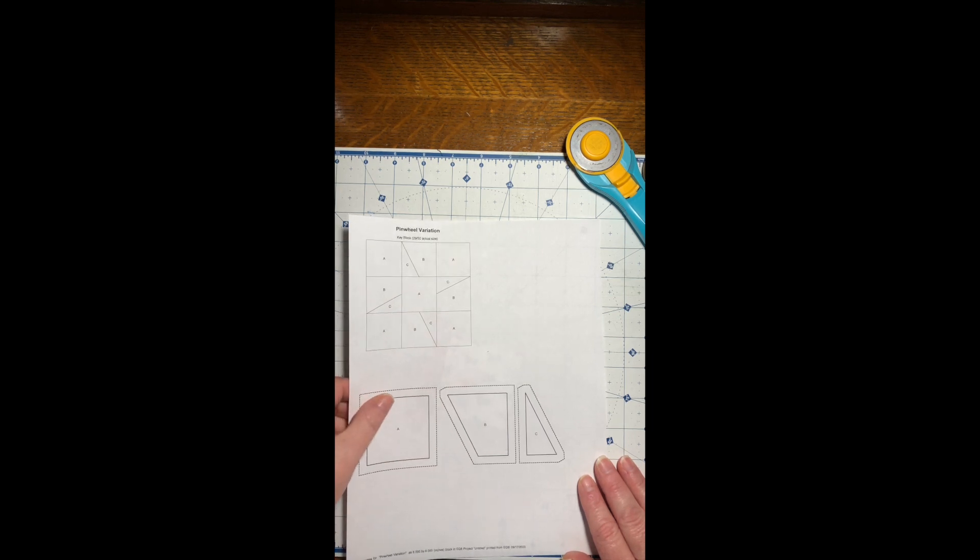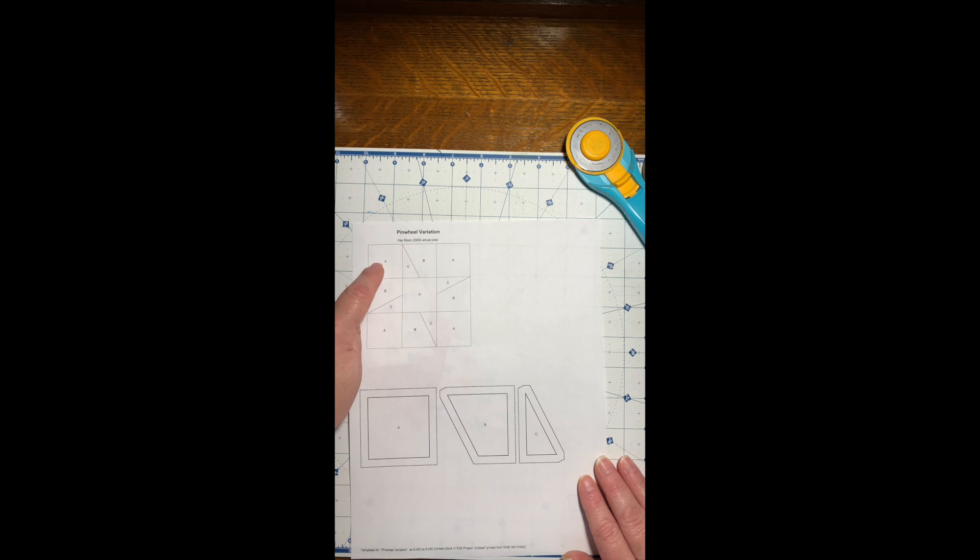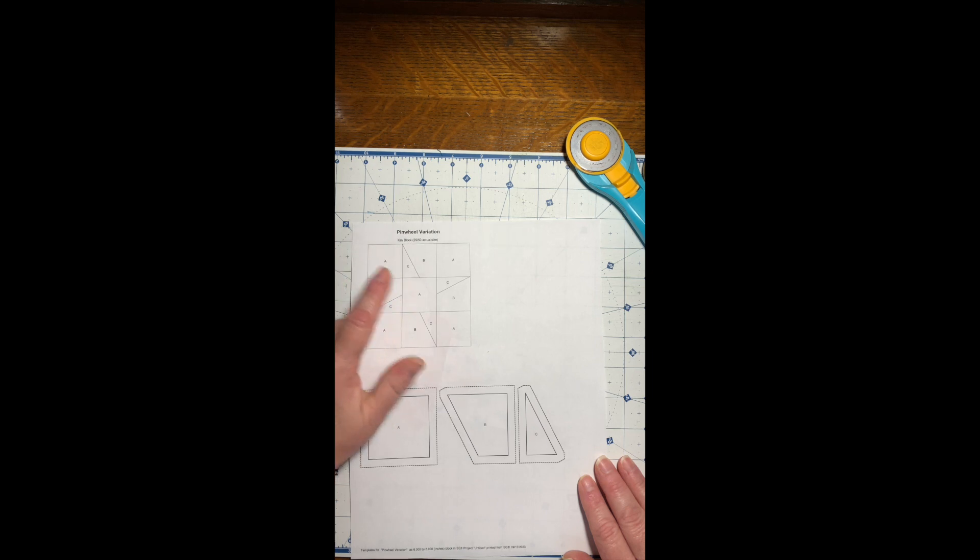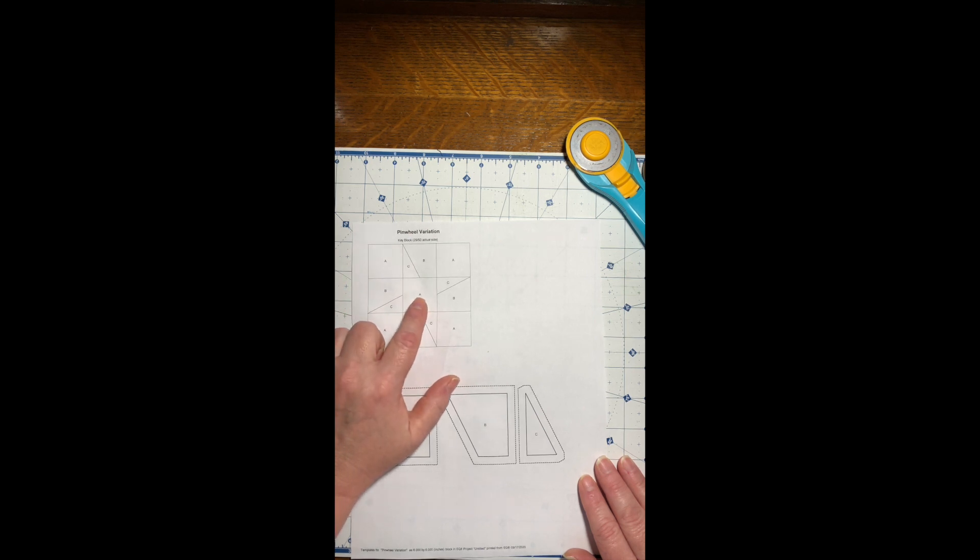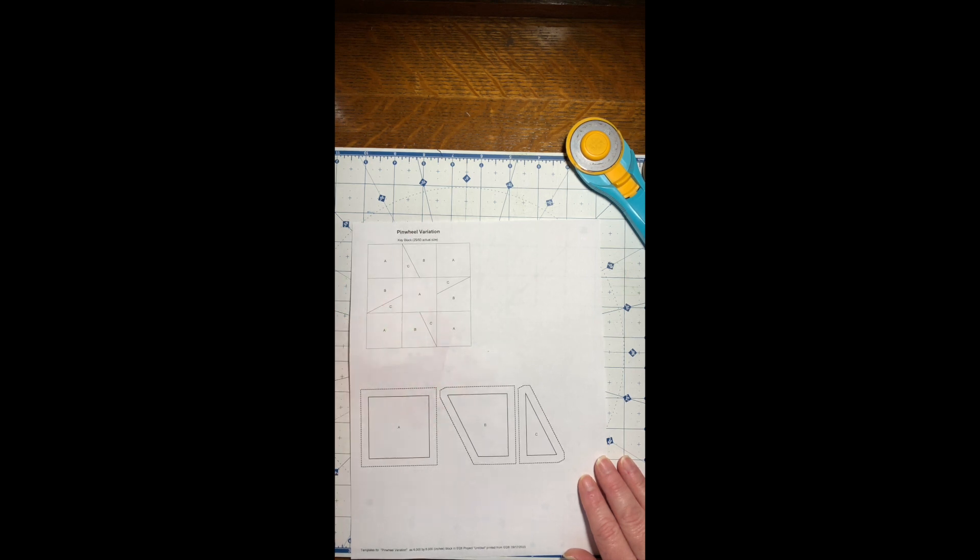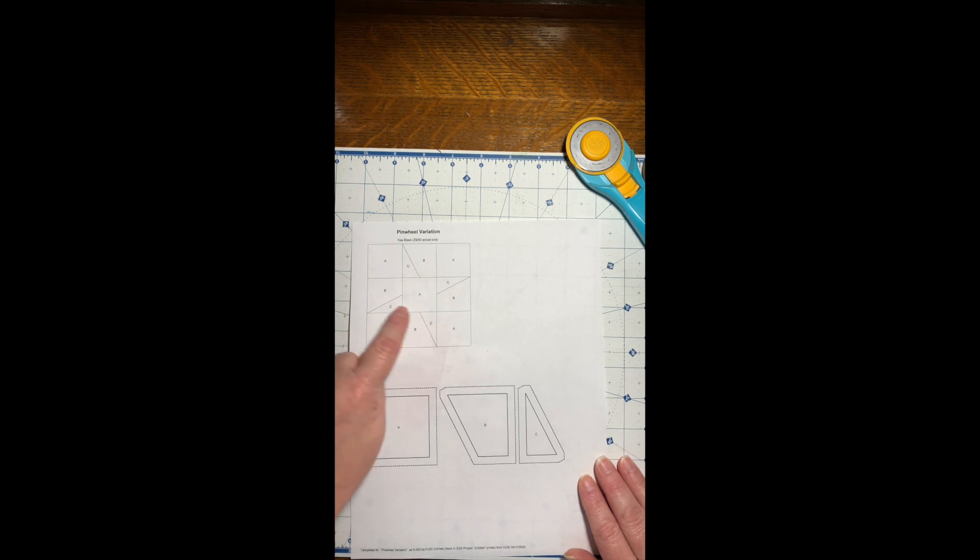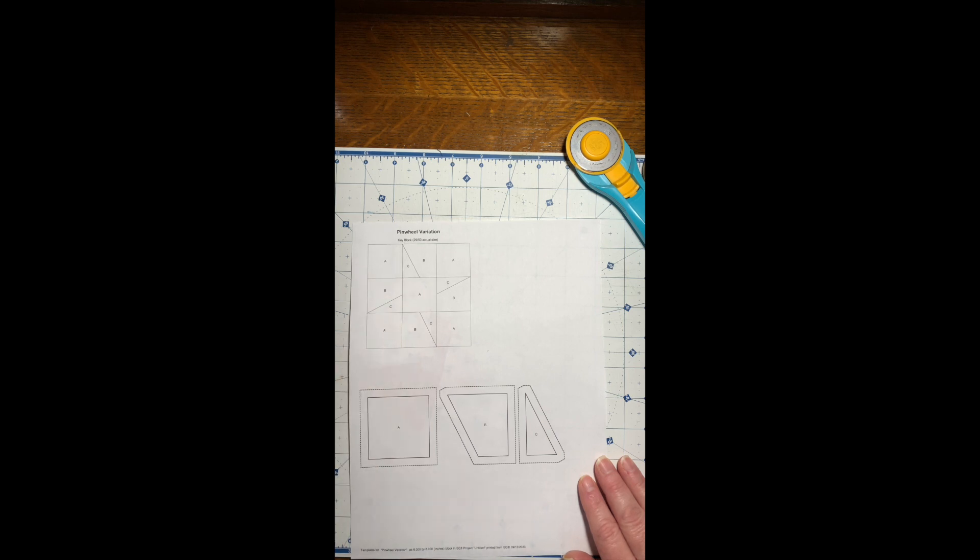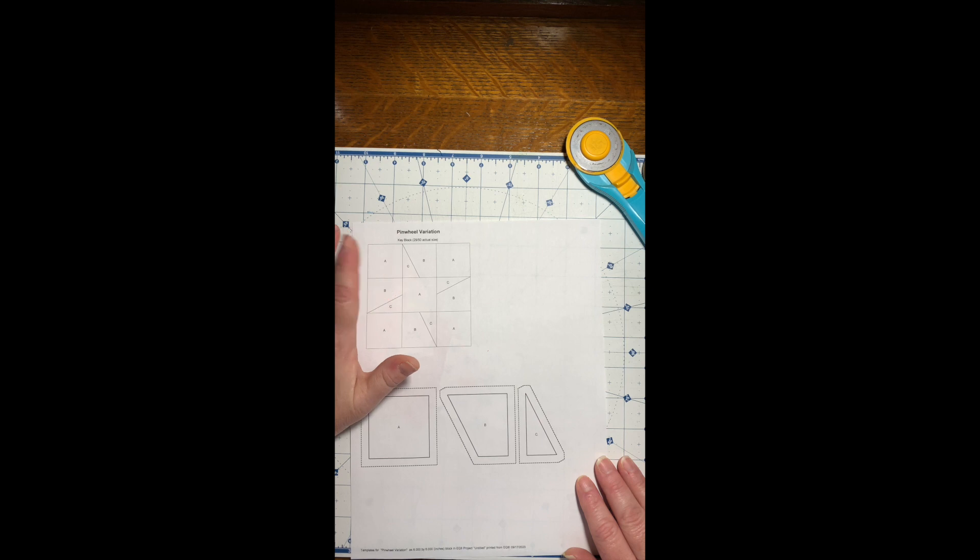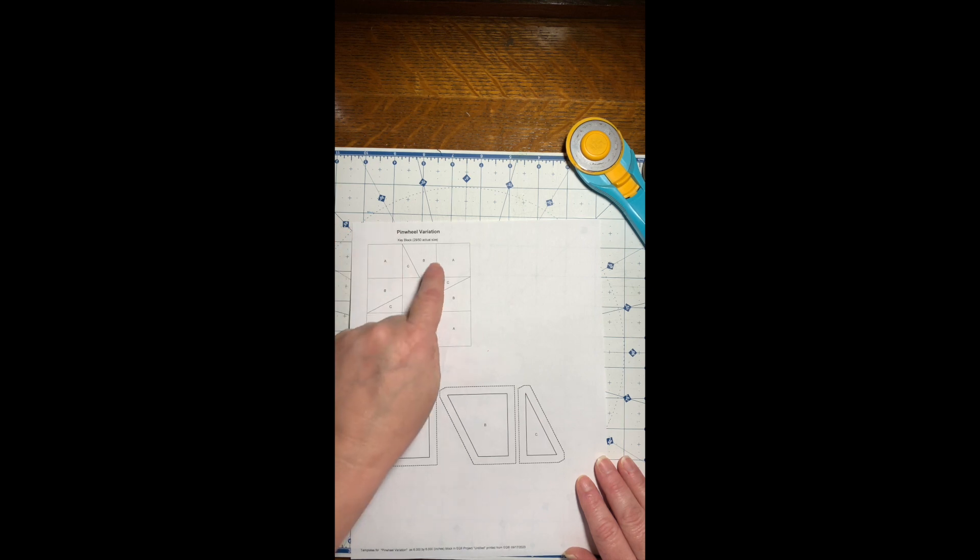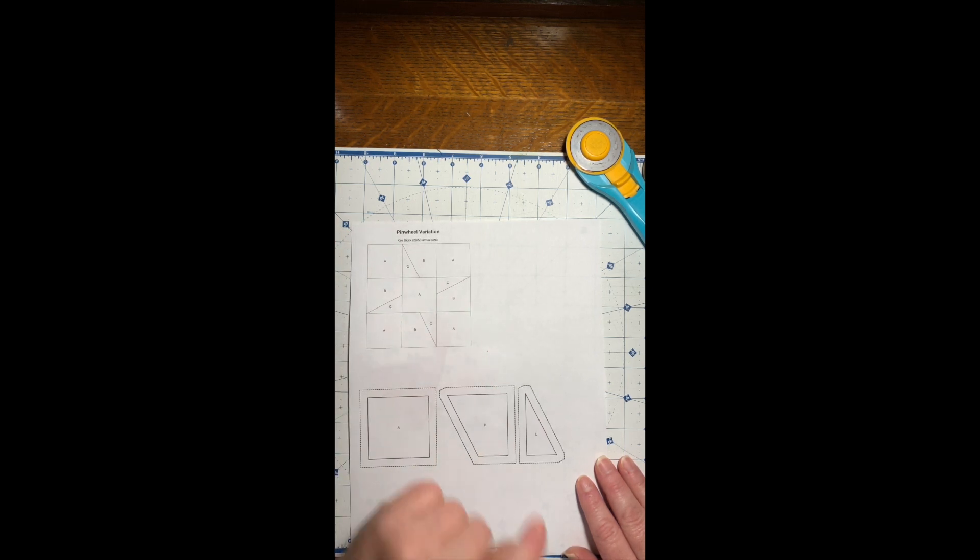You're going to cut eight squares of pink, two and a half inch squares. For the center square, cut one two and a half inch square of white. For the pieces that are part of the pinwheel, cut those at two and a half by one and a half. You'll use your templates to make one cut on the pink and one cut on the white.